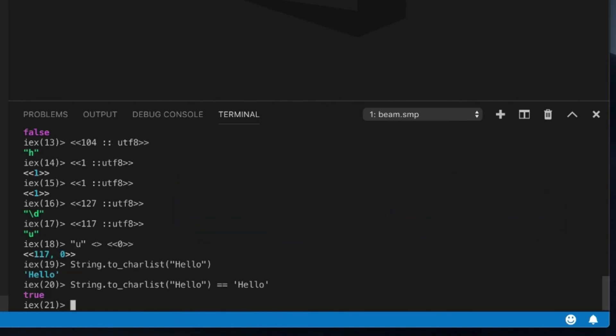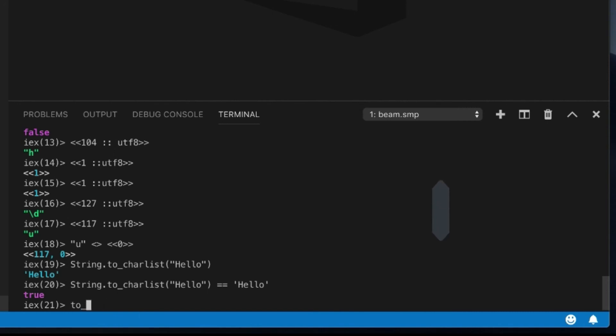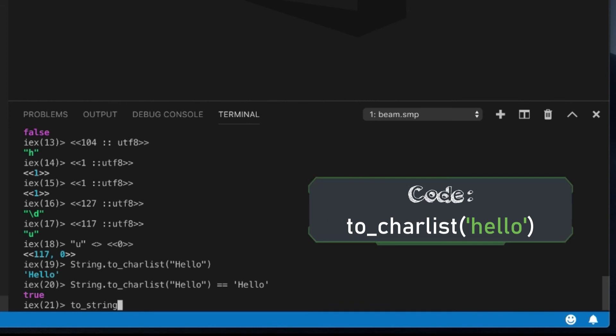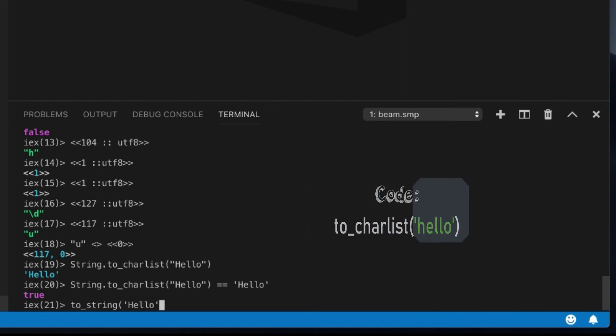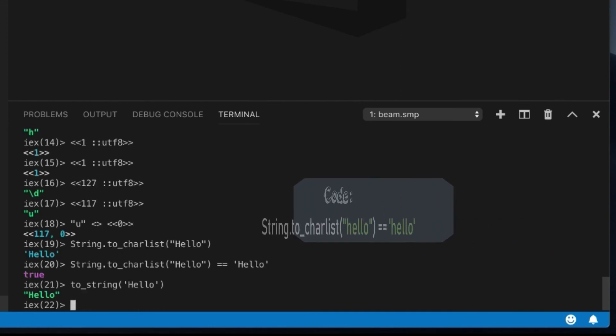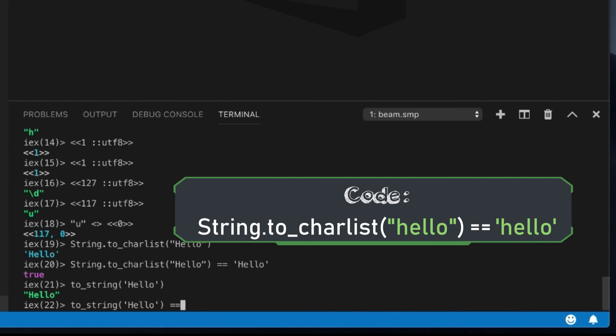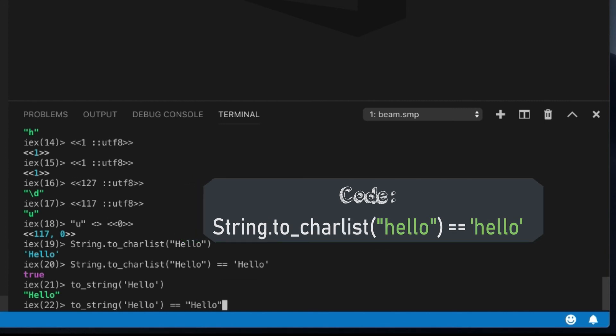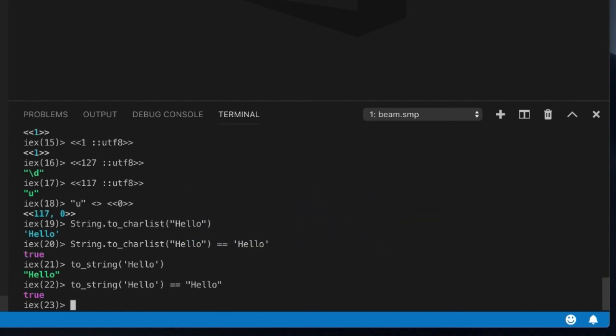And again, you can also use, there should be a string, a to_string, is there? No, probably charlist. Sorry, I don't usually use charlist. There should be a to_string. Yep, you can probably just do this. And you're going to get the string version of this.